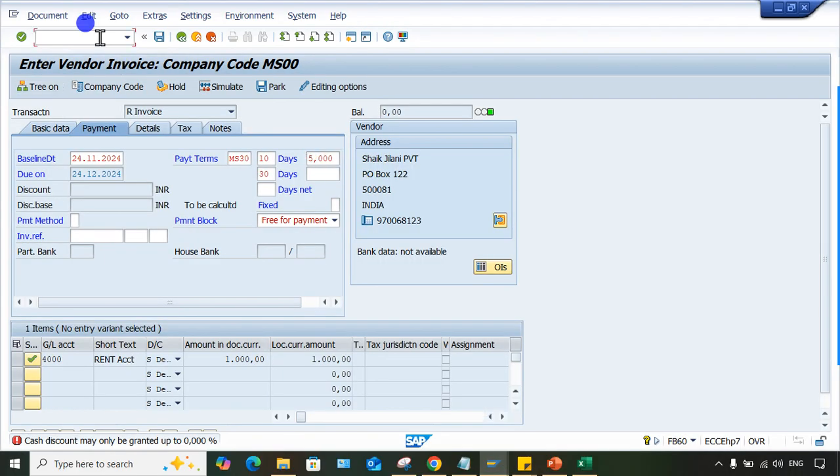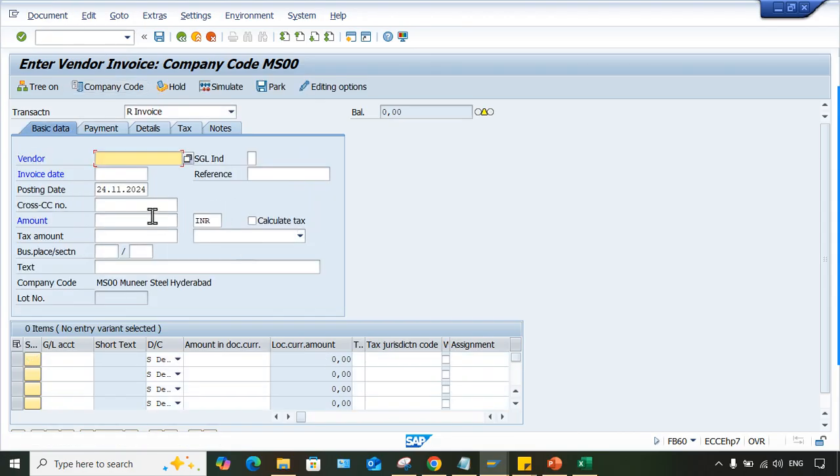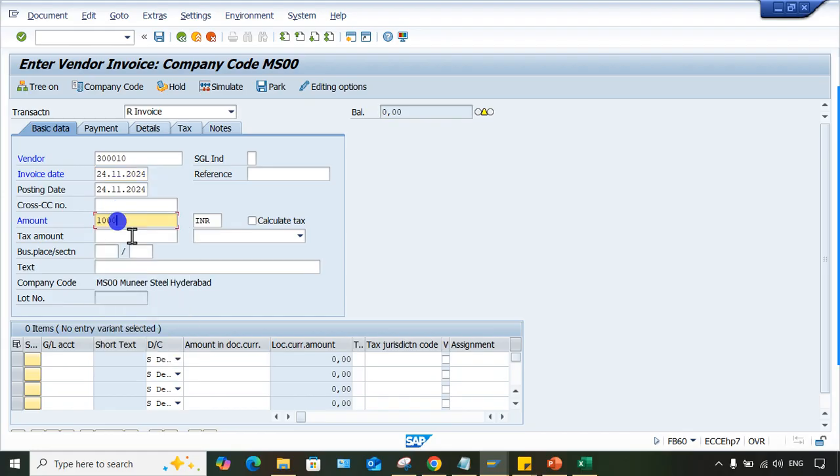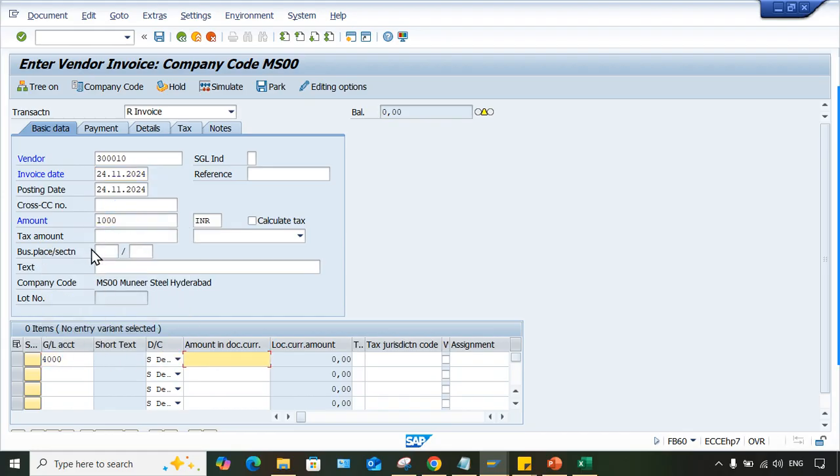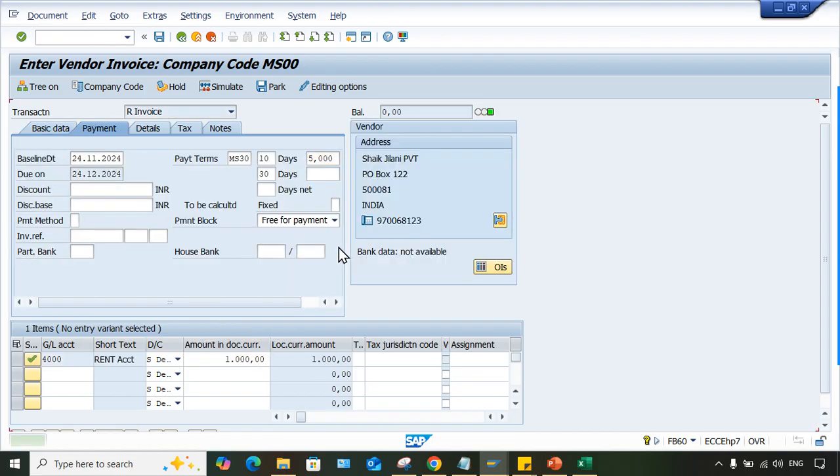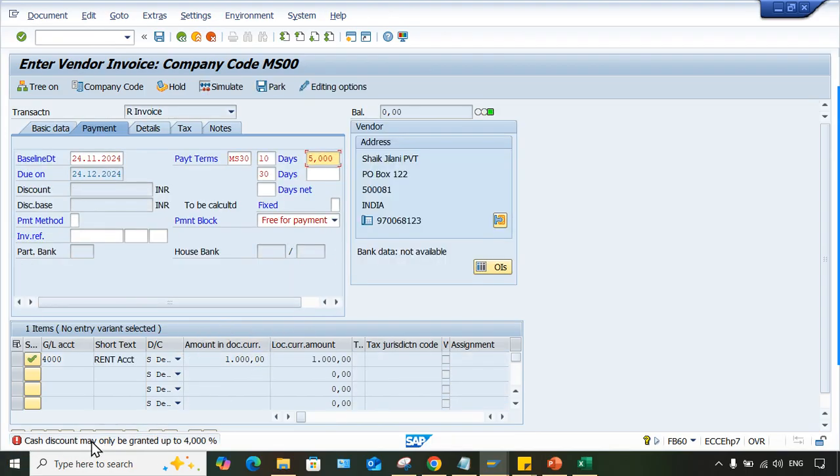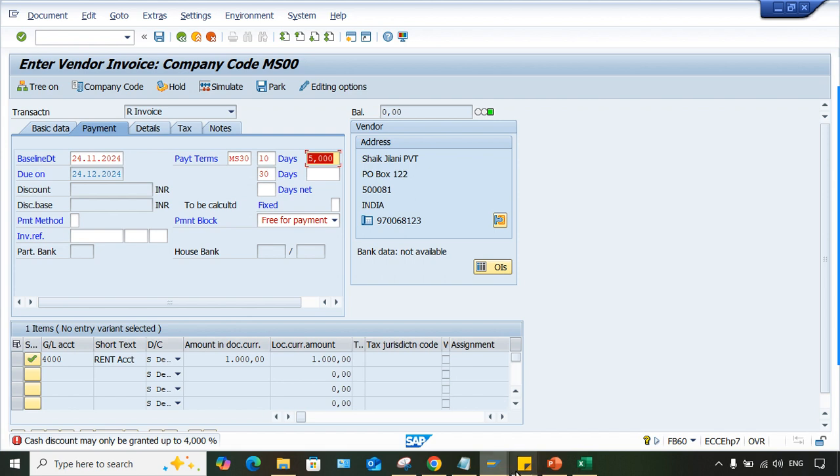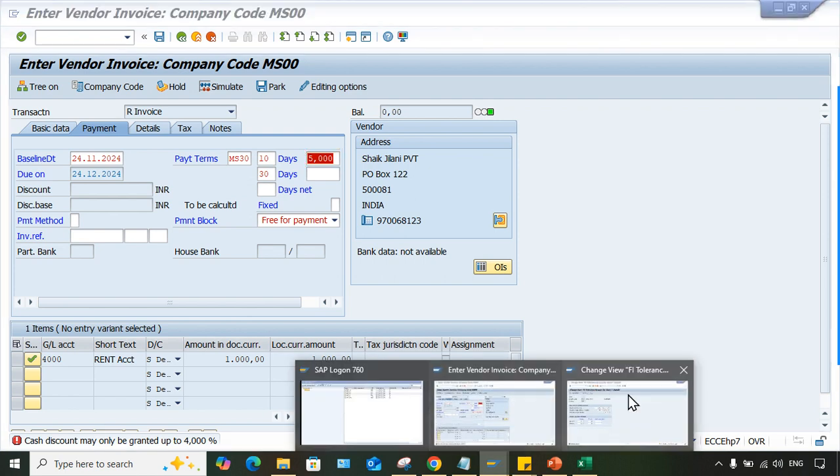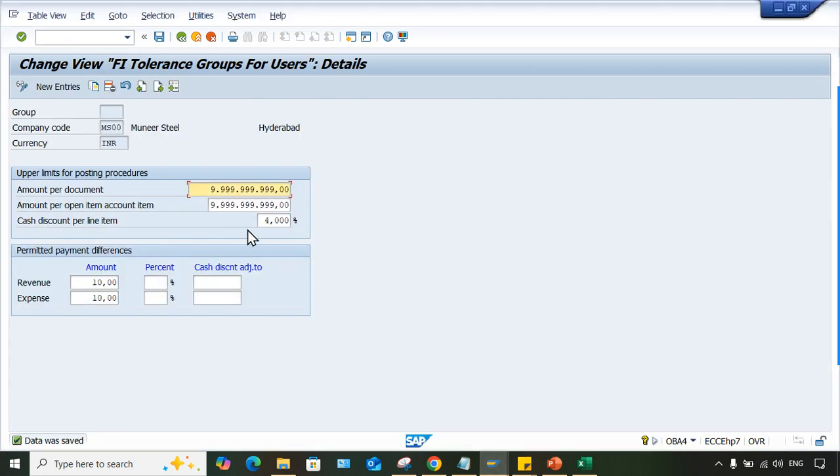FB60. Here, 4000 again, a particular amount. If I press enter, look at here: cash discount may only be granted up to 4%, whereas this discount is higher than 4%, right? So minimum if you specify 5% then system will allow.